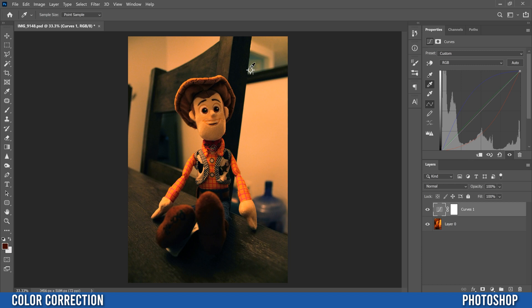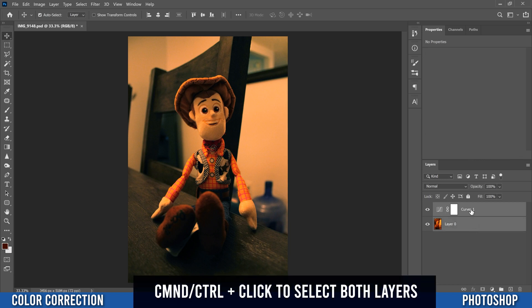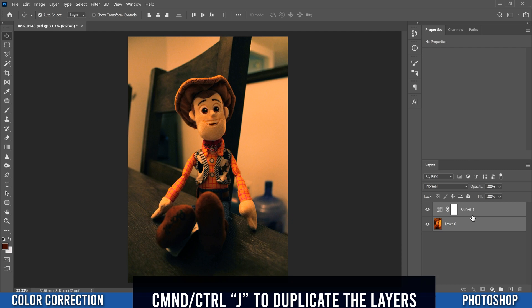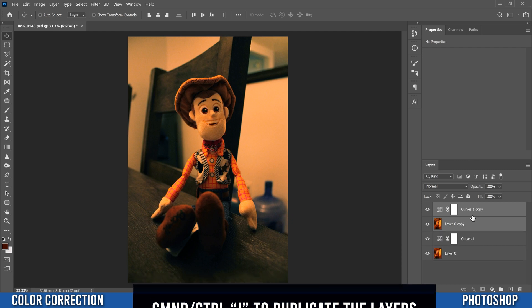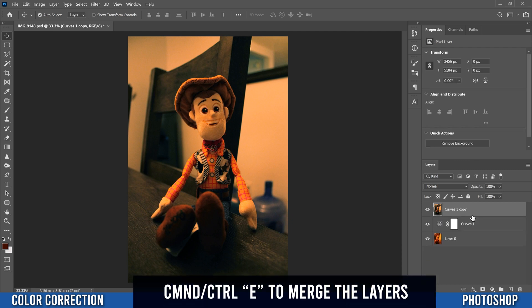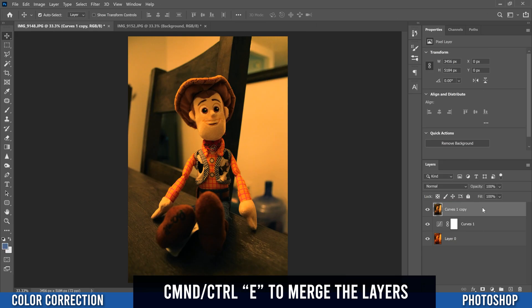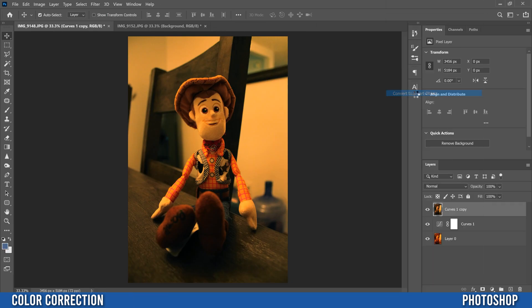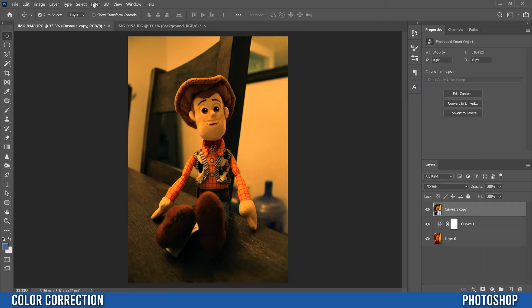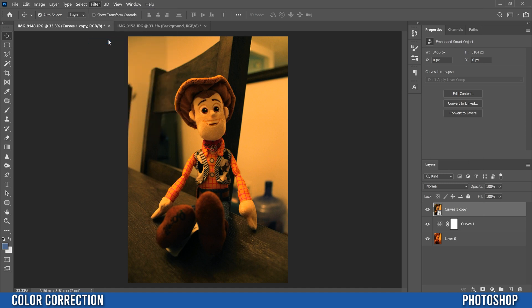Okay so once you've either used that method or you've clicked around to get a look that you really like that's pretty close, then the next thing we're going to do is hold control and click on our layer zero so they're both selected, then just go control J to duplicate them and then control E to merge them. Then right click, convert it to a smart object and go up to filter and camera raw filter. There's plenty of ways to color correct. Camera raw filter is just my method of choice.